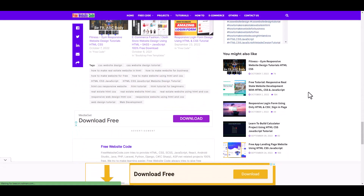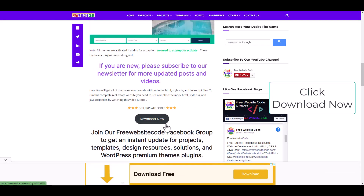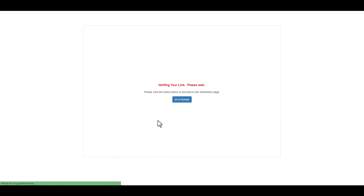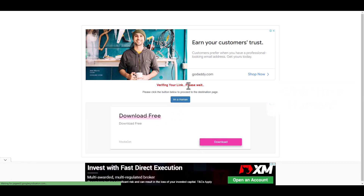This is the full post. Here we can see the download now button. Now click this button and verify your link.